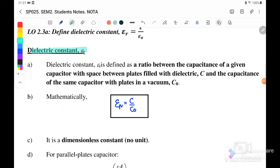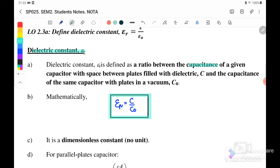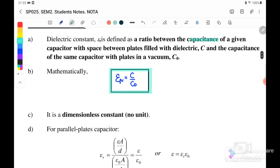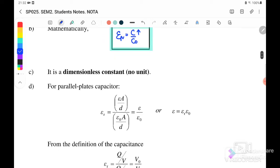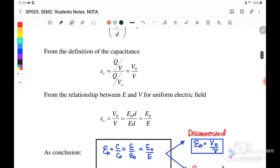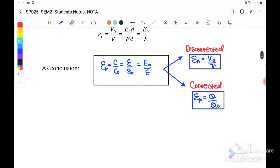The dielectric constant εᵣ is defined as the ratio of the capacitance of a given capacitor with a dielectric to the capacitance without it. The equation is: εᵣ = C/C₀, where C is the final capacitance when the dielectric is inserted and C₀ is the original capacitance. When you insert the dielectric, C increases. εᵣ is also a dimensionless constant, meaning there is no unit for εᵣ.